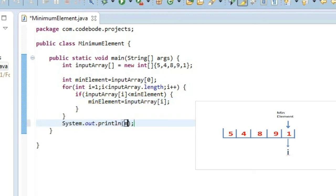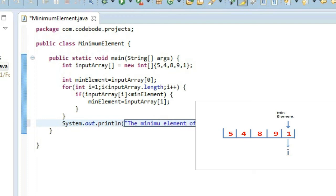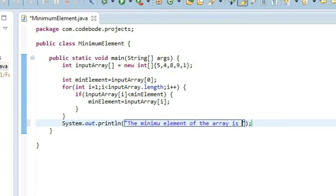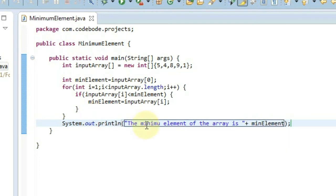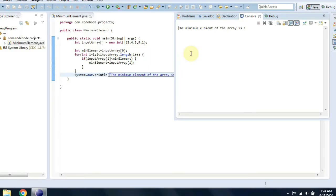So after this, finally we are going to print the minimum element — something like 'The minimum element of the array is' followed by our min element. As you can see, the minimum element of the array is 1. If you change the values and try it for various inputs, you're going to get the correct output.